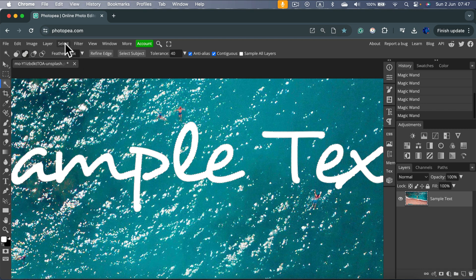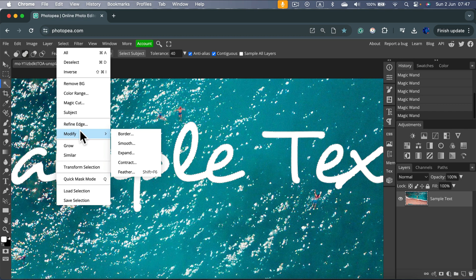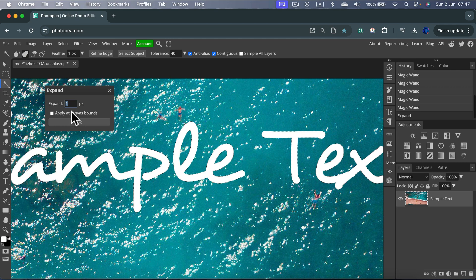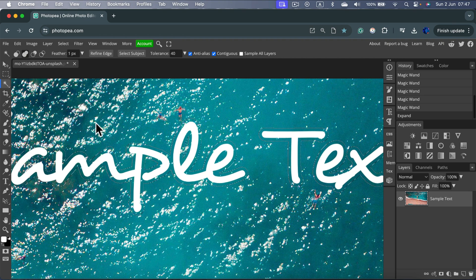We want to go to Selection, modify this existing selection by expanding it. So expand. And now we can expand this maybe by 10 pixels. Depends on the size of your image really.